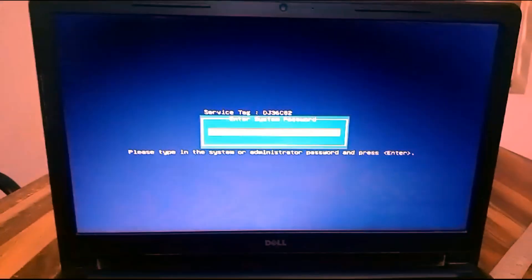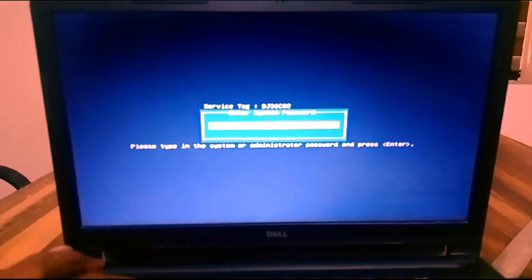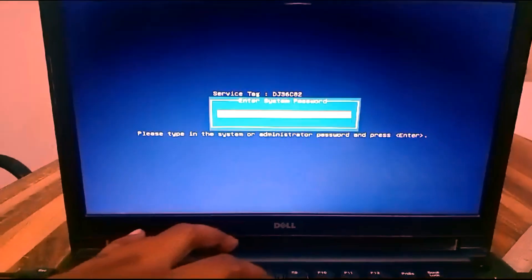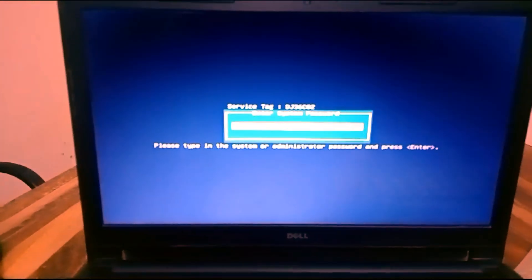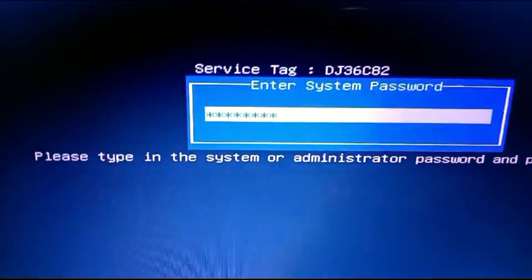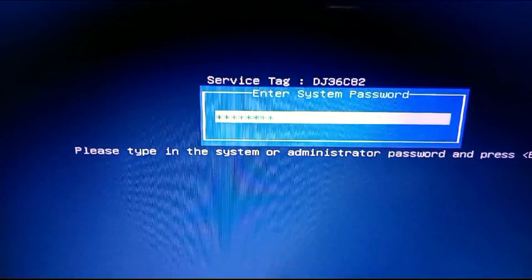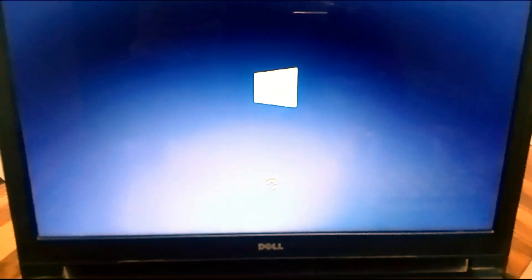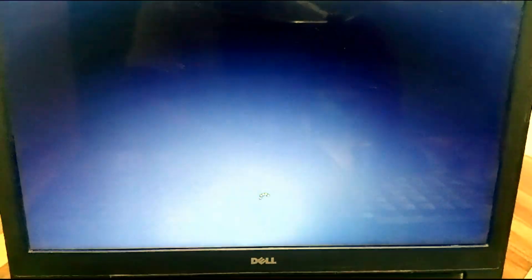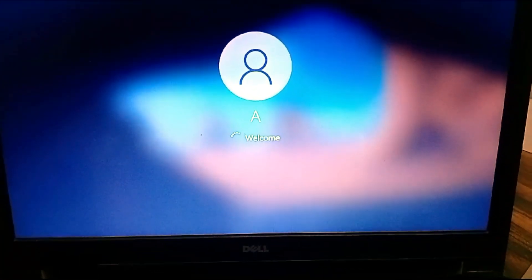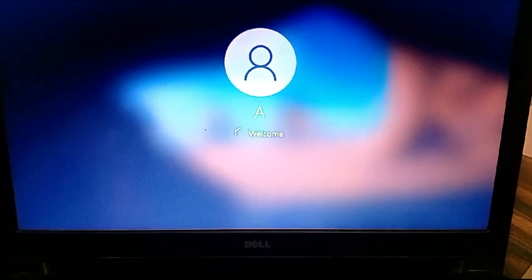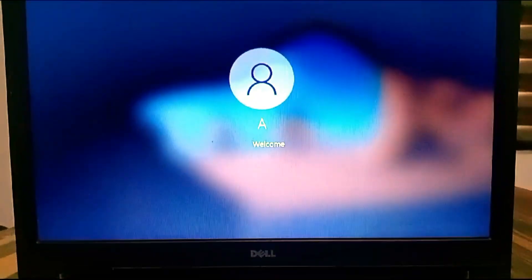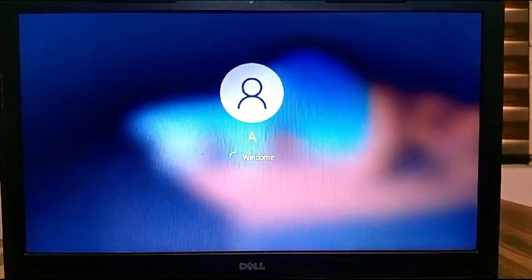You can see the screen, my system requires a password. So let's fill in the password we created, enter. My system will start successfully. Thanks for watching.